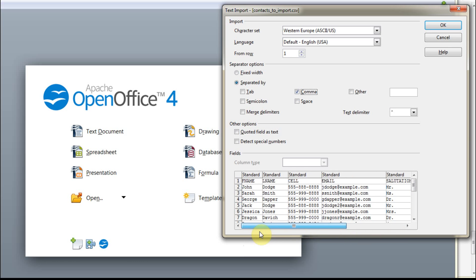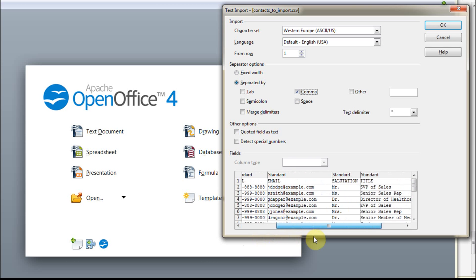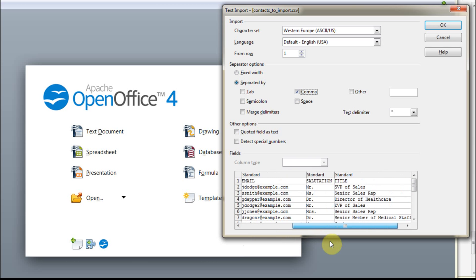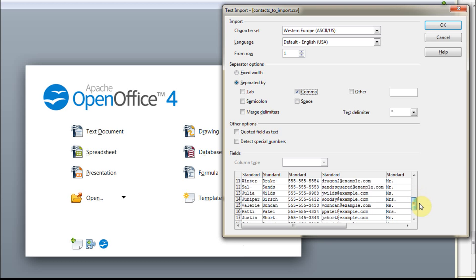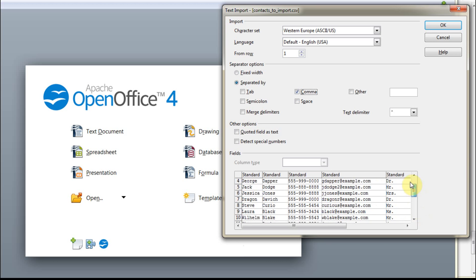So it's just first name, last name, cell, email, salutation, and title. And this also has 21 rows, which is interesting. I'll show you why that's in a second.